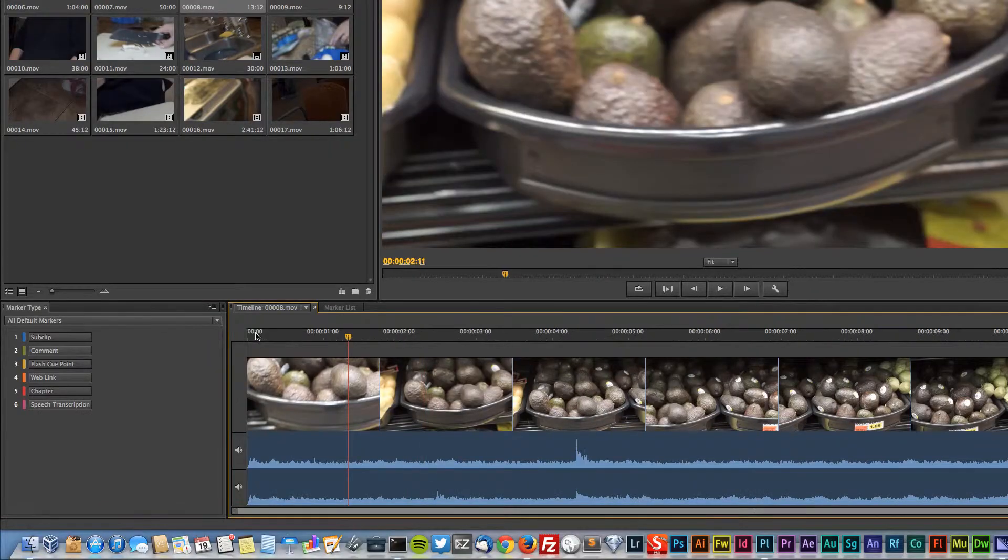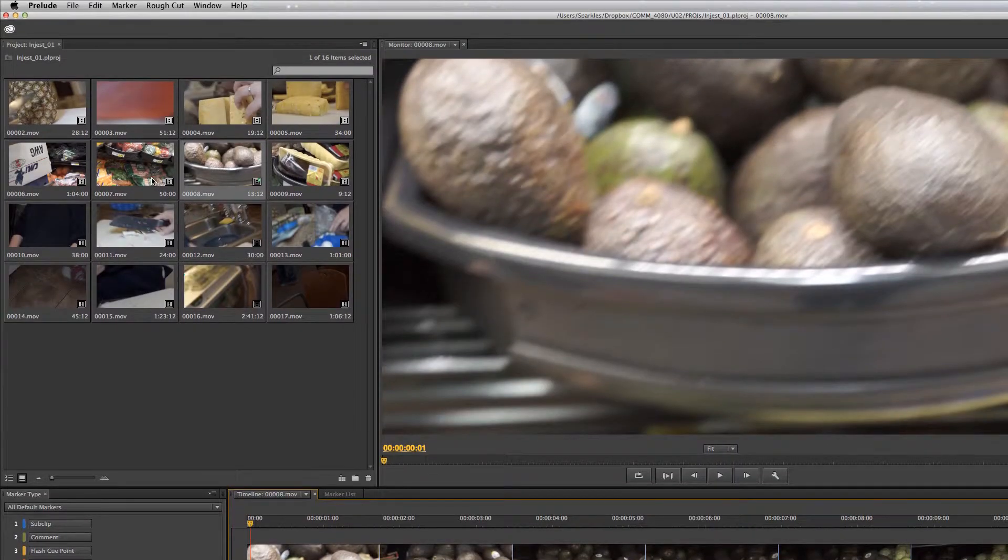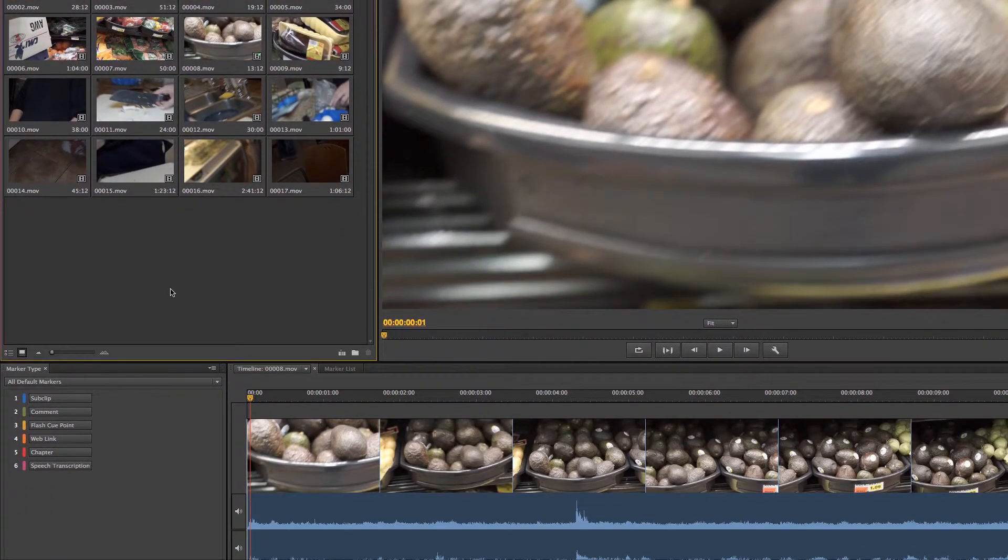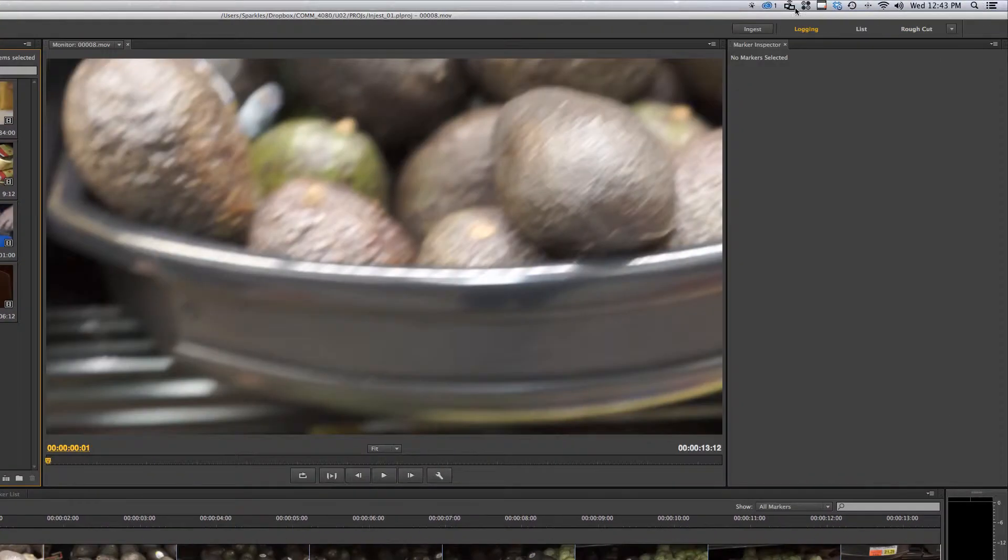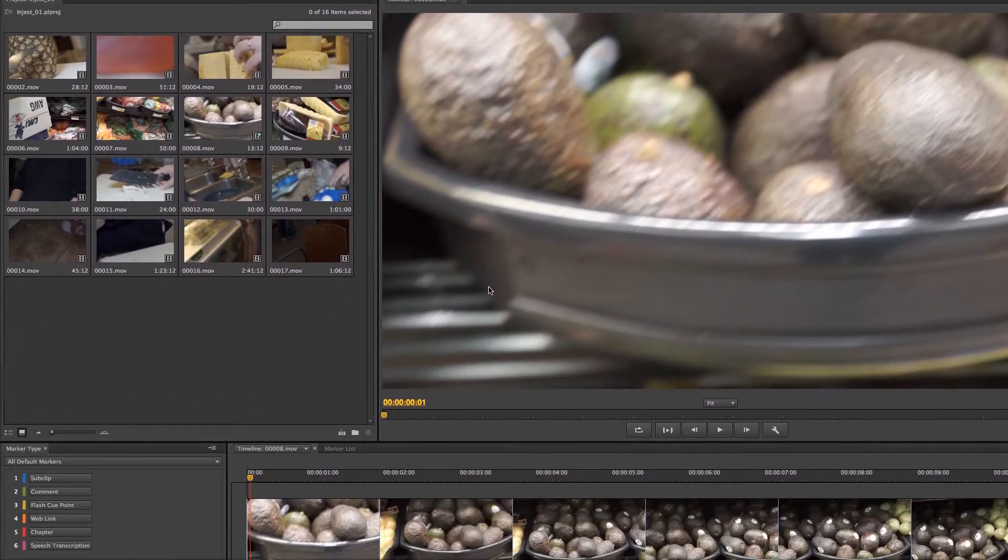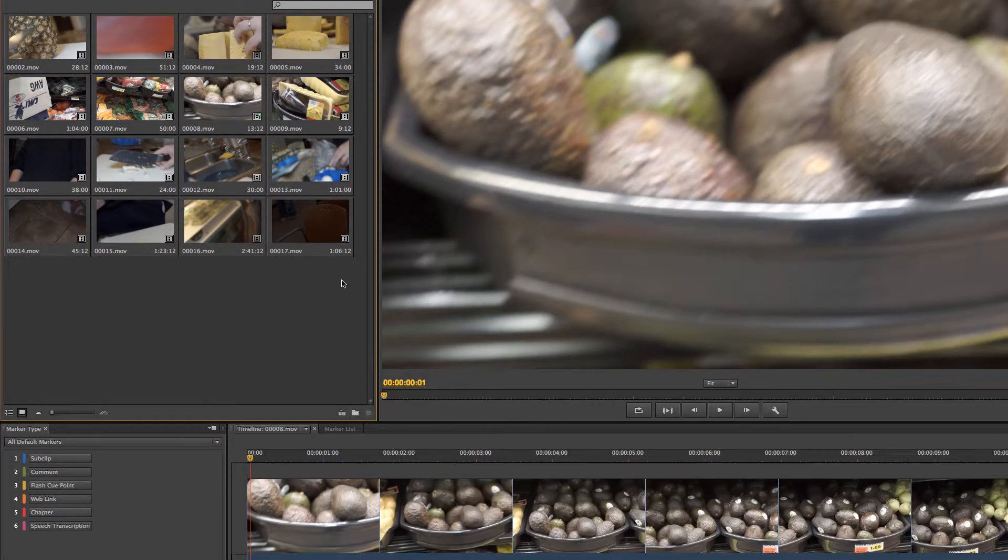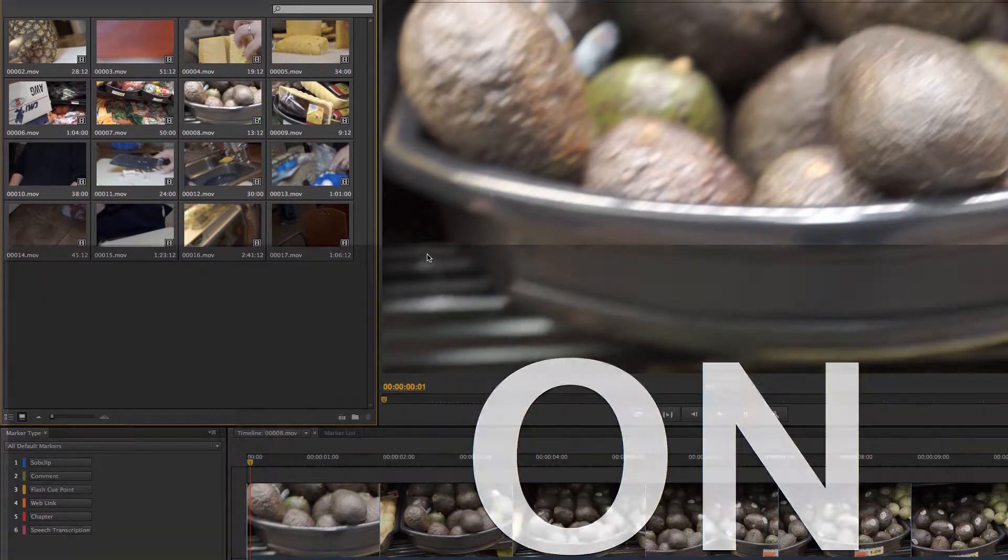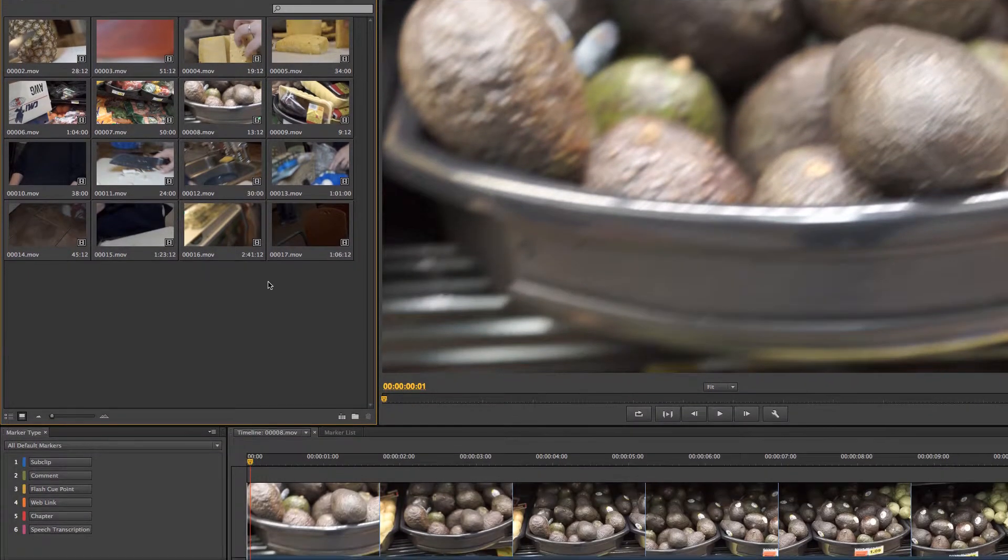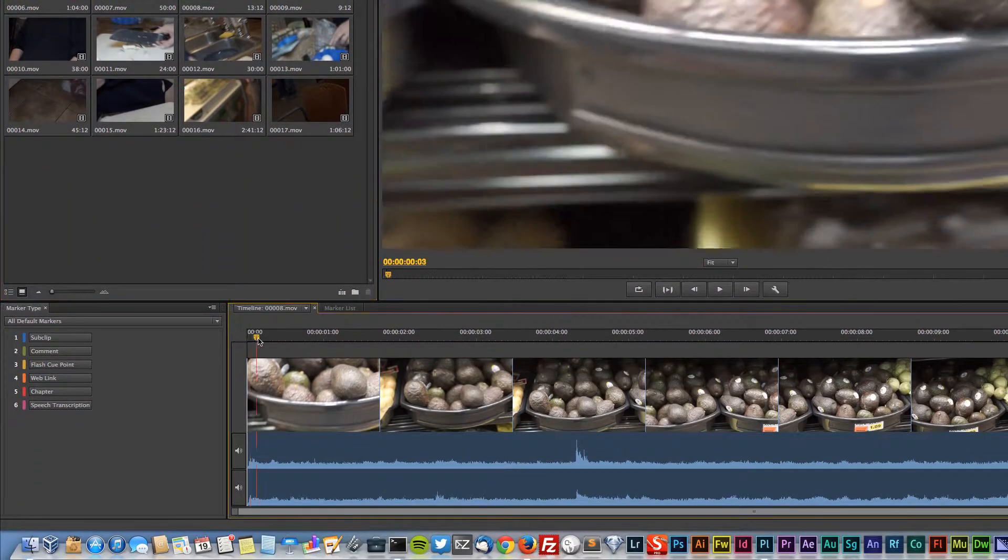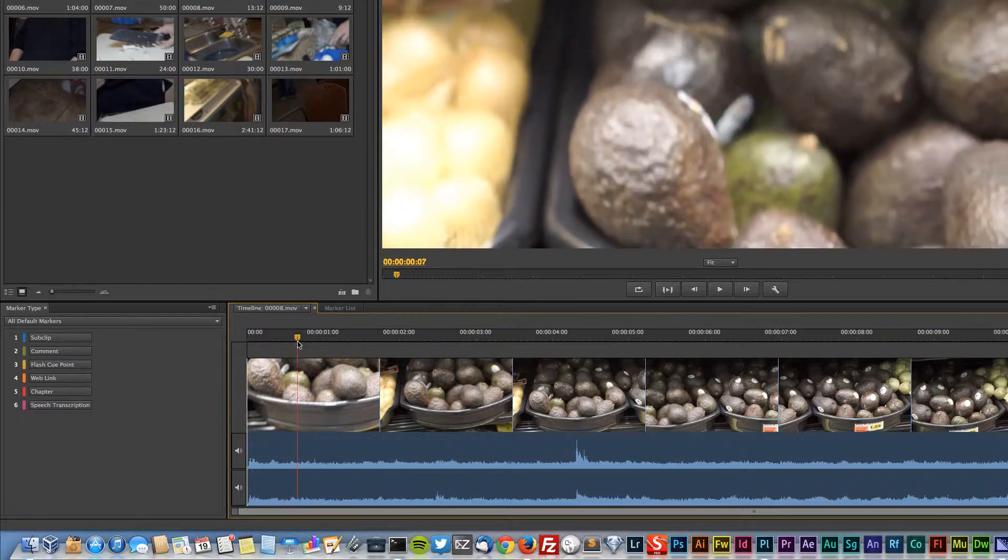You can see that we have our clips ingested over here. Let me turn on mouse keystrokes real quick. There we go, okay.